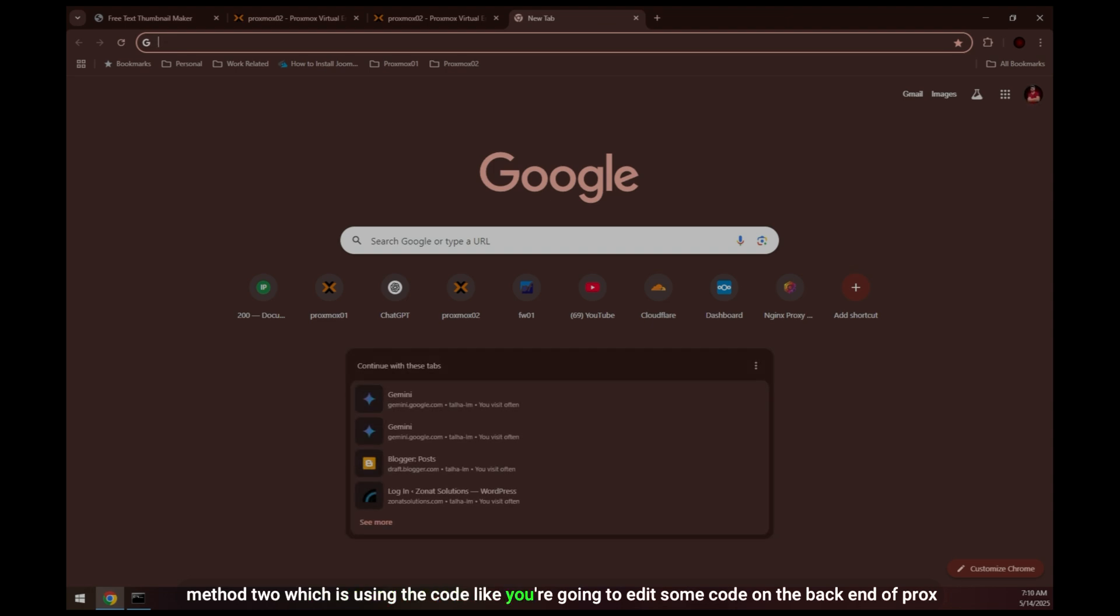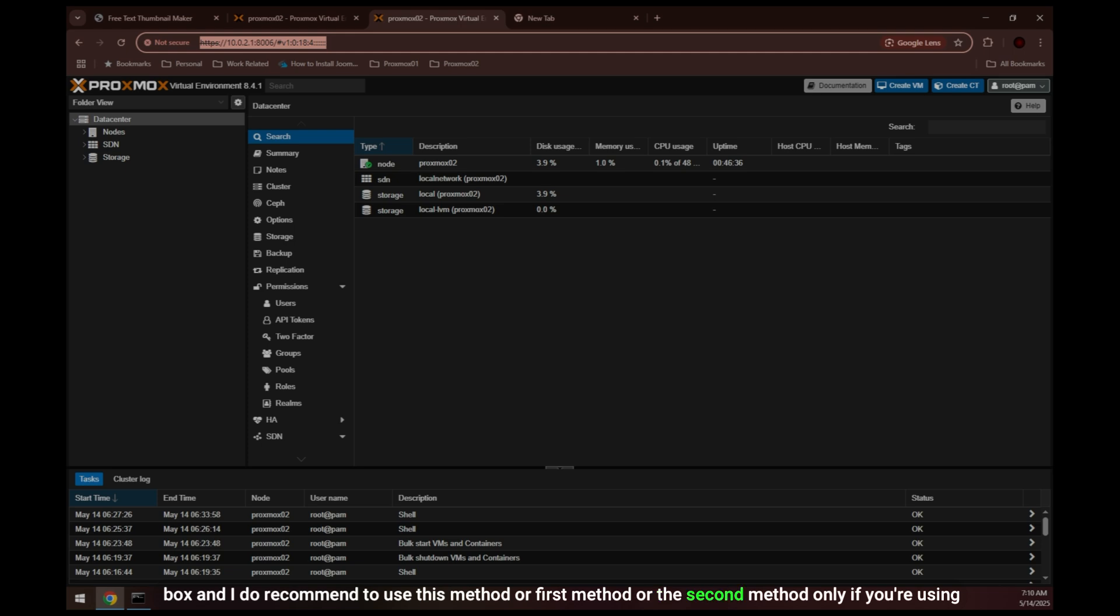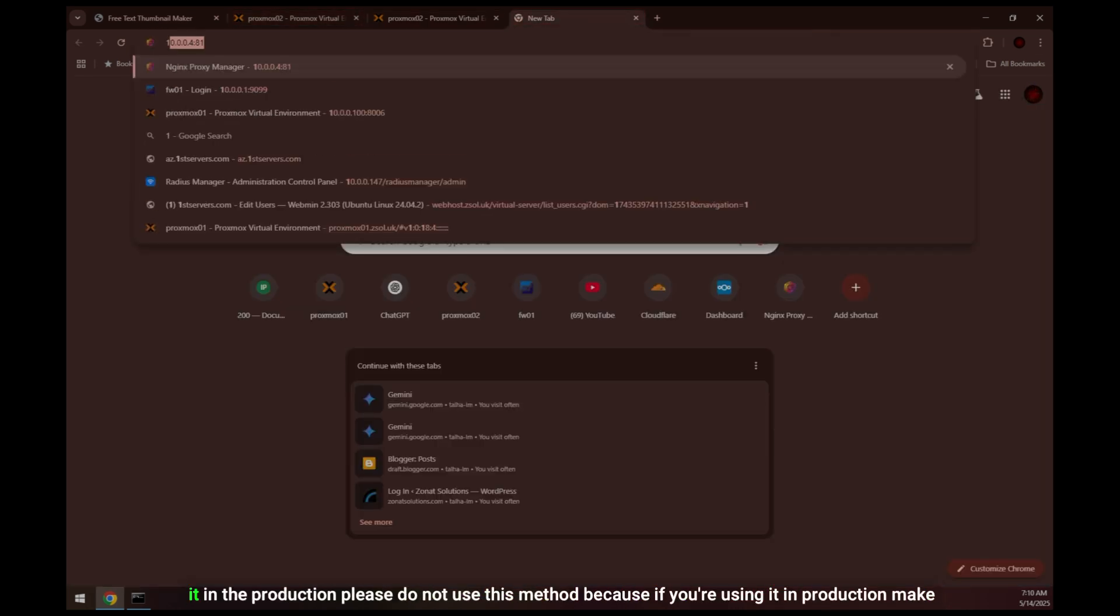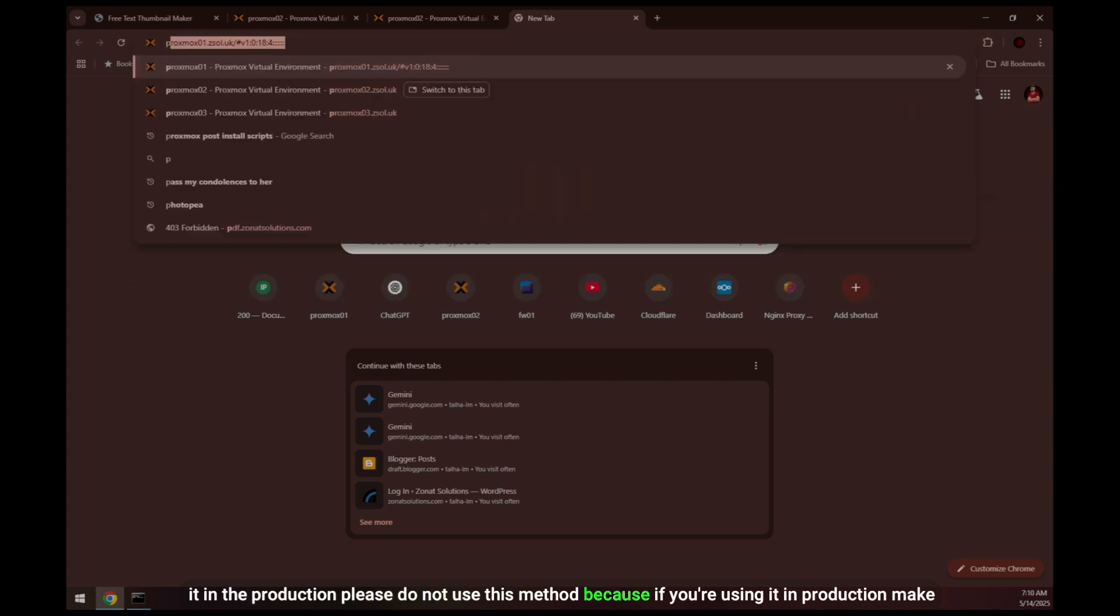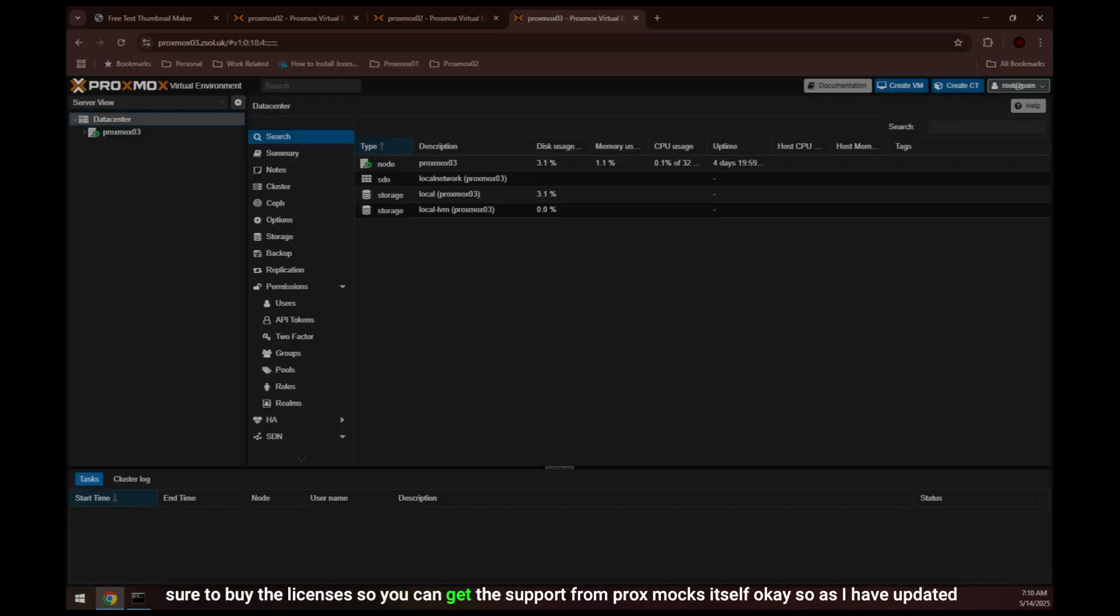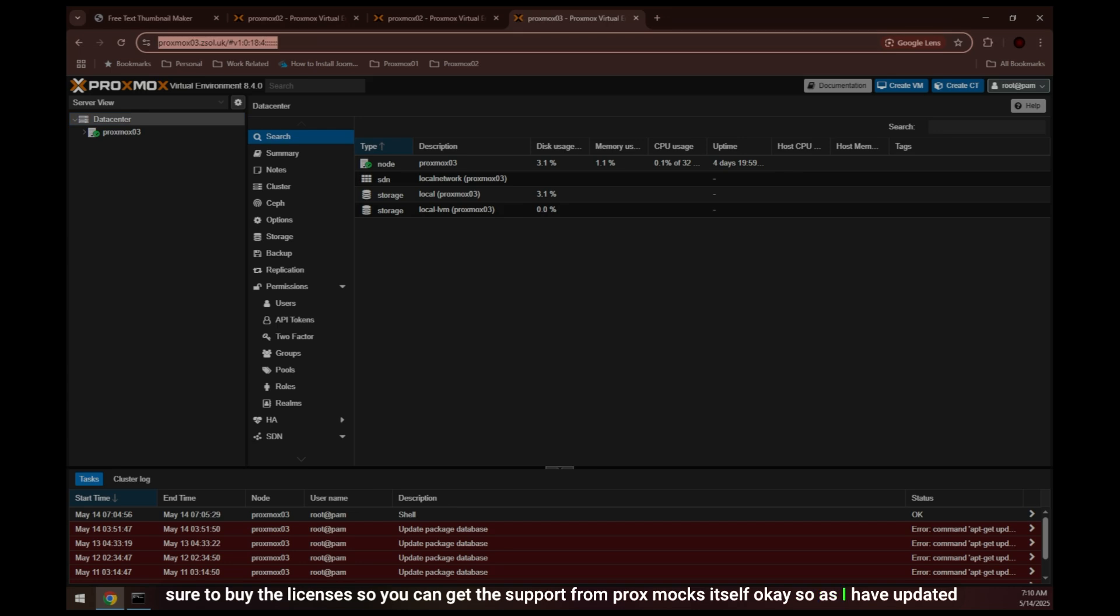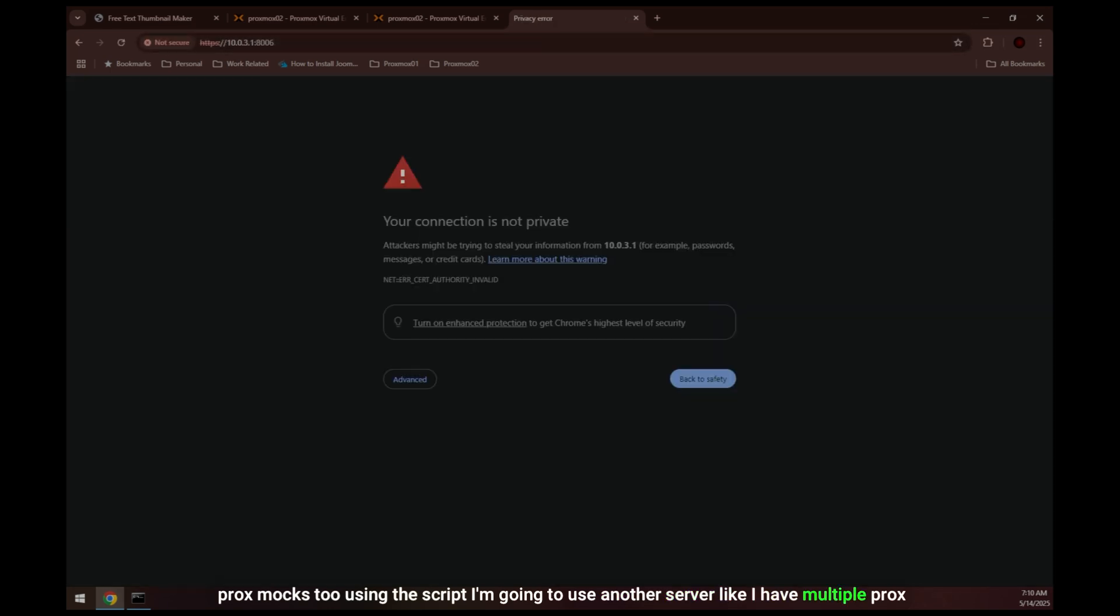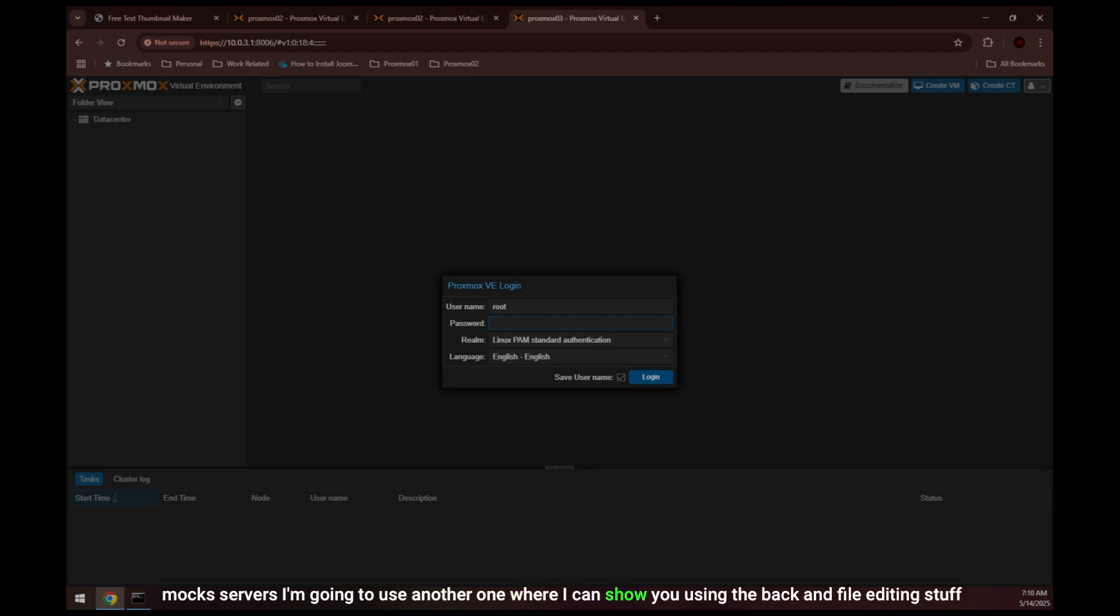Let's jump to method two which is using the code, like you're going to edit some code on the backend of Proxmox. I do recommend to use method one or method two only if you're using Proxmox for the lab or for your home test server or for training purposes. If you're using it in production, please do not use this method because if you're using it in production make sure to buy the license so you can get support from Proxmox itself. As I have updated Proxmox using the script, I'm going to use another server. I have multiple Proxmox servers, so I'm going to use another one where I can show you the backend file editing.